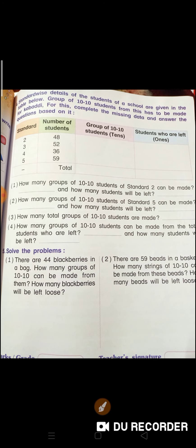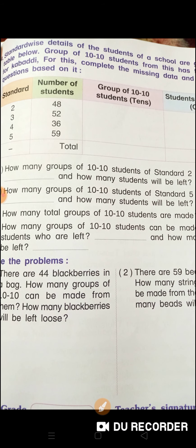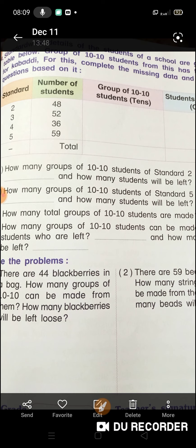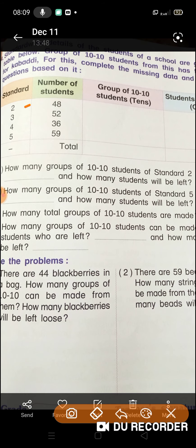Now go to the next page. Standard-wise details of the students of a school are given in the table below. Below means neeche. Group of 10-10 students from this has to be made. Complete the missing data and answer the questions. Aapko kya karna hai? Yahan pe standard diya gaya hai — class aur number of students. Yahan pe aapko 10s ke group banane hain, aur students who are left. Suppose yahan pe 48 hai — agar hum group banayenge 10-10 ke, toh 4 groups ban jayenge, aur 8 bacche left bachenge, toh hum yahan pe 8 likh denge.